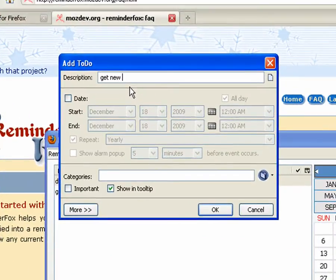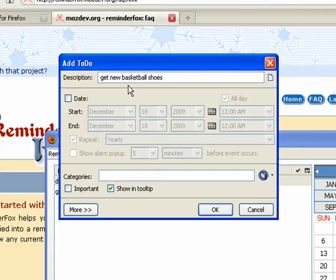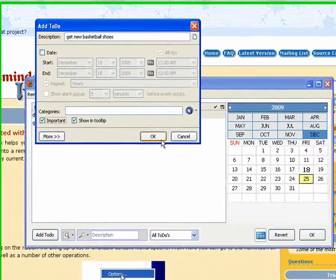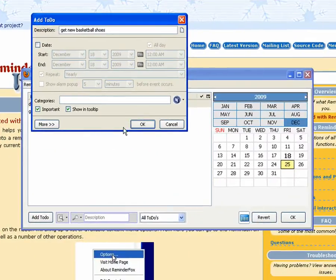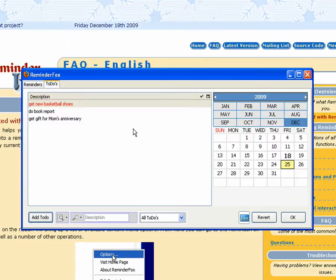We'll add one more. Get new basketball shoes. That is key. That's really important so we'll mark that as important. And you see that it shows up in red. So here we've got a number of to-dos.